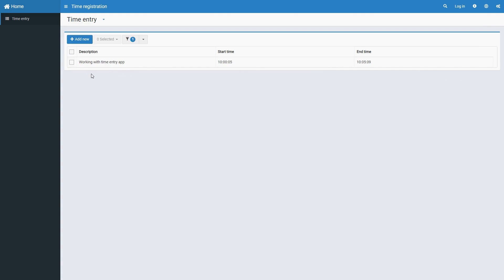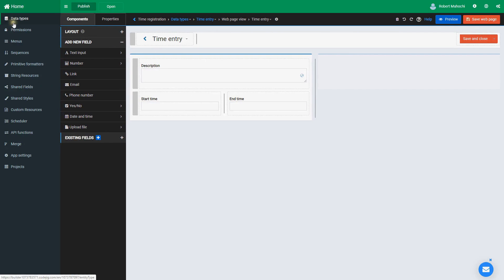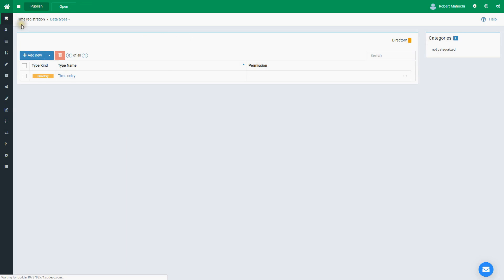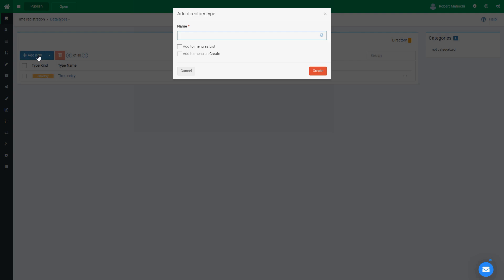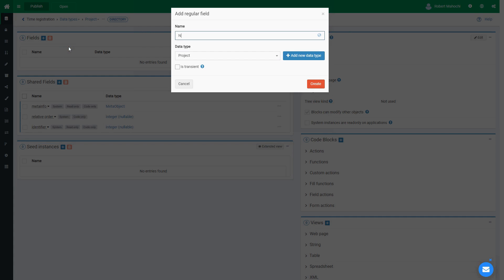Let's assume we have to report expenses on each project separately. To do this, each time report should have information about the project it belongs to. Let's go to the Data Types page and create a new data type and call it Project. For demonstration purposes, it's enough to create a single field — name — of string data type, which will hold the project name.